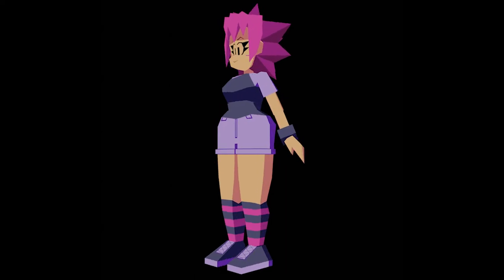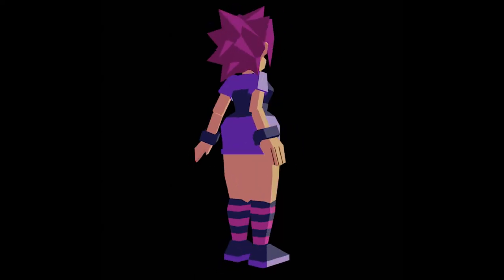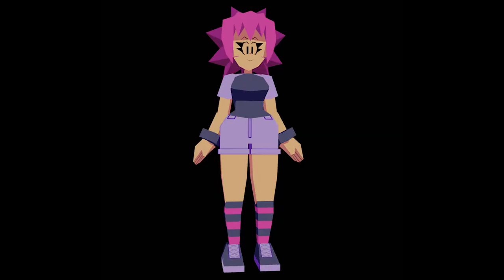Look at this 3D character I made. You want to know how I made it? Well, that's what we're talking about today.